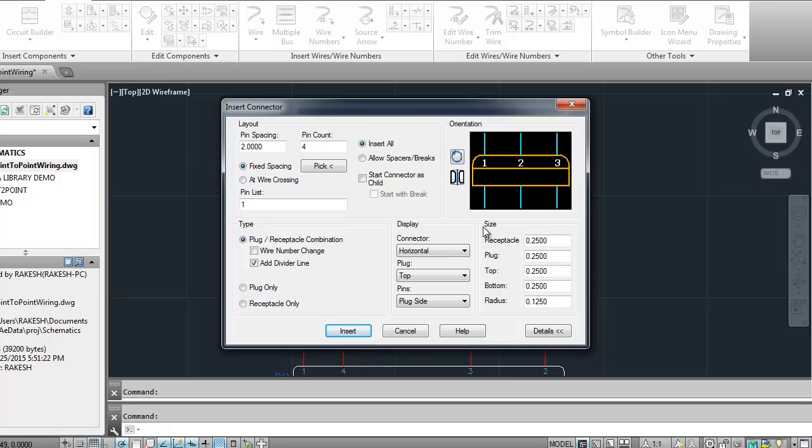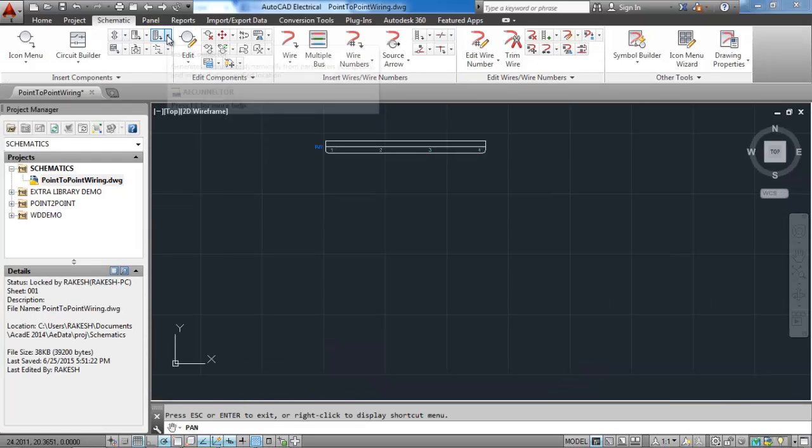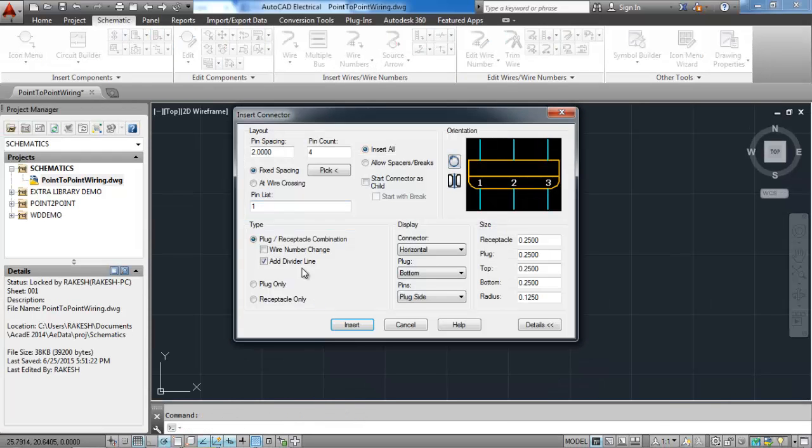We can change the sizes of receptacle, plug, top, bottom, and radius as required for our electrical drawing. Click on insert and place the connector on sheet.